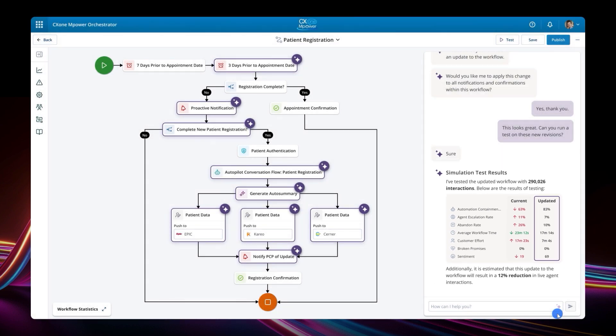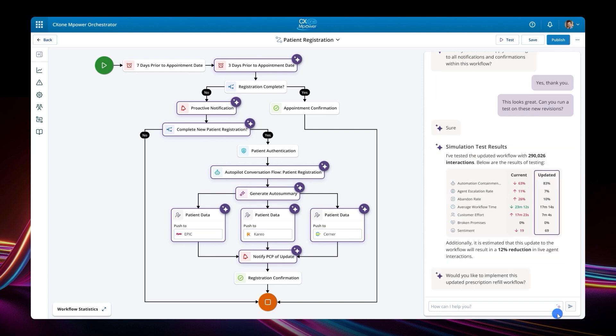Following the test, we publish the workflow, and it's ready for approval to go live.